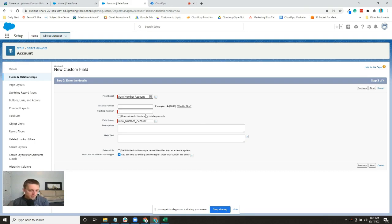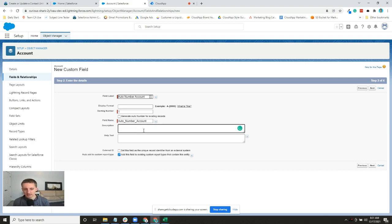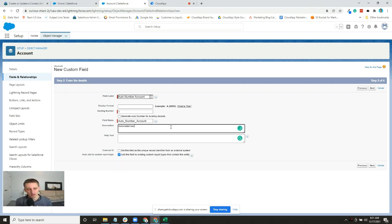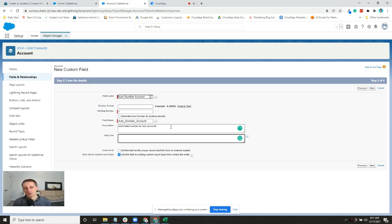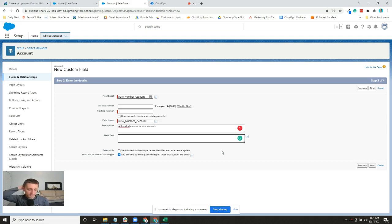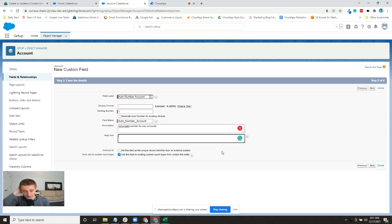It's also a good idea to add a description and help text. So, automated number for new accounts - this just helps folks that see the field know what its purpose is.